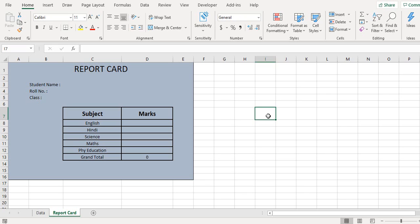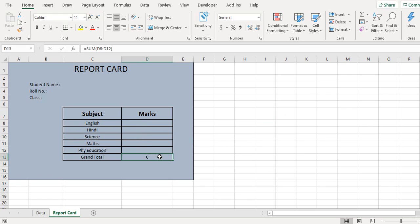When we click this generate report button, it picks up all the values from the previous sheet and all the subjects or subject marks from the previous sheet, and a grand total is calculated based on the formula which is present here.